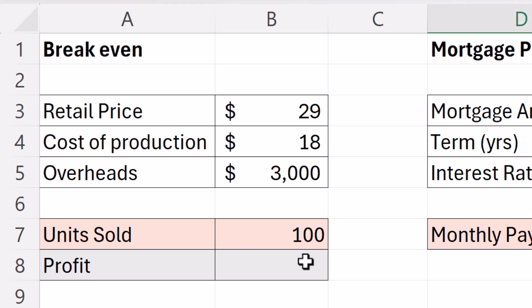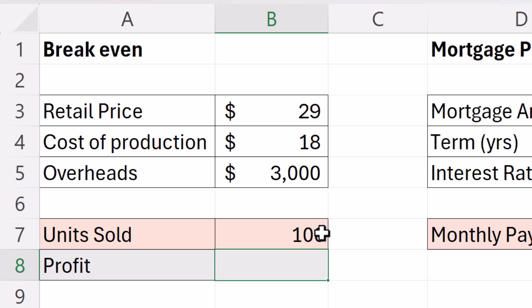Now I need to write a formula to explain to Excel the relationship between these figures. That would be the profit calculation in this scenario.